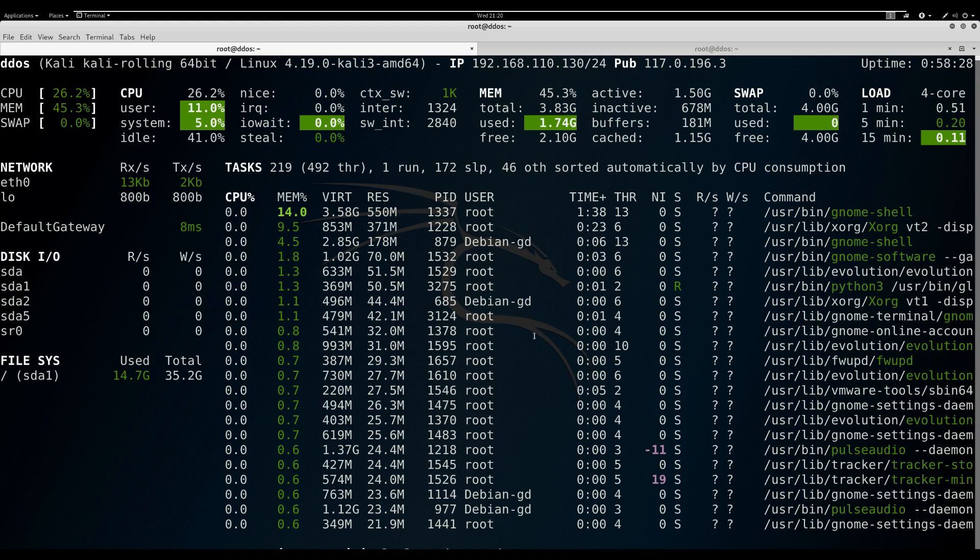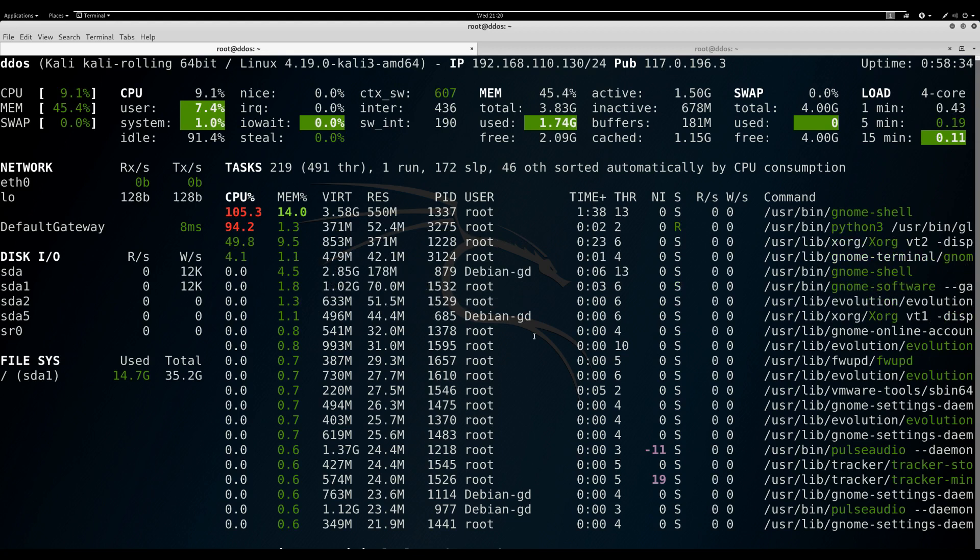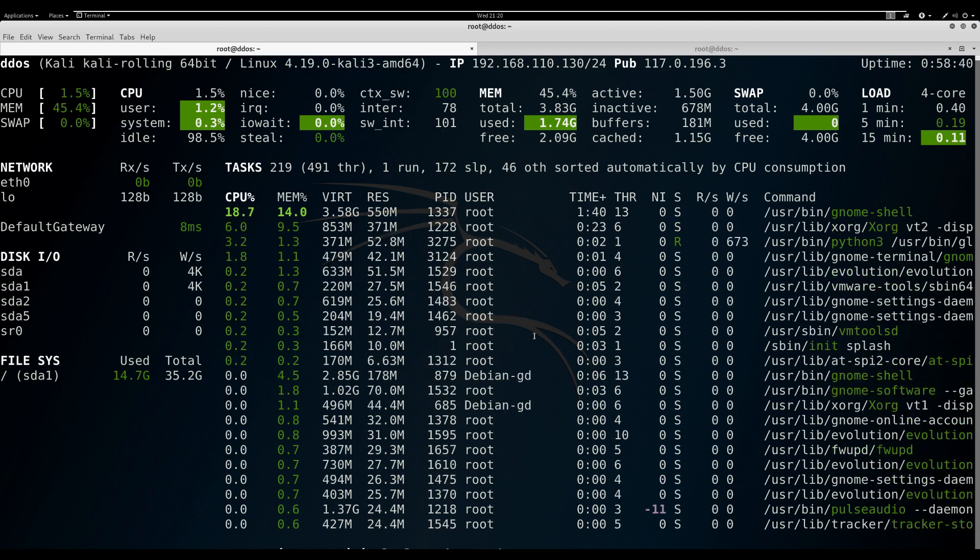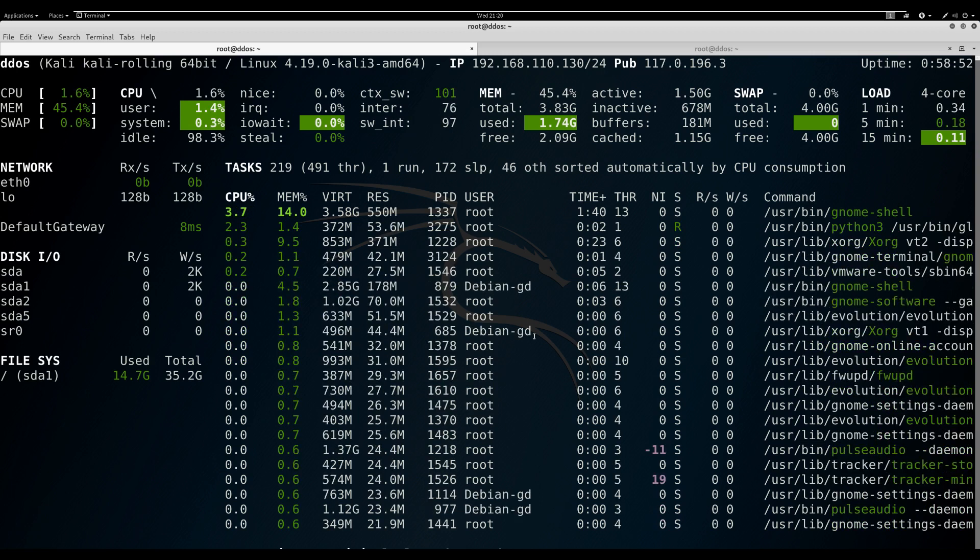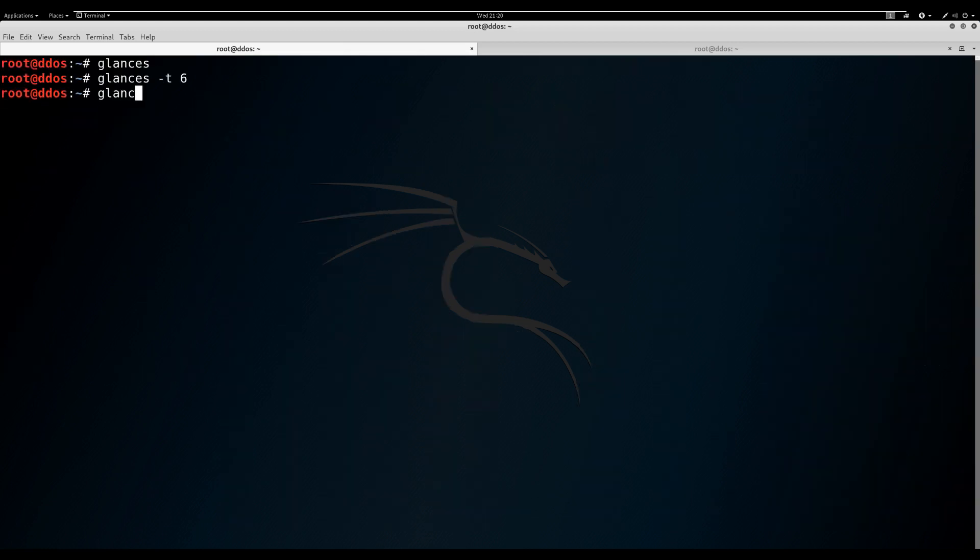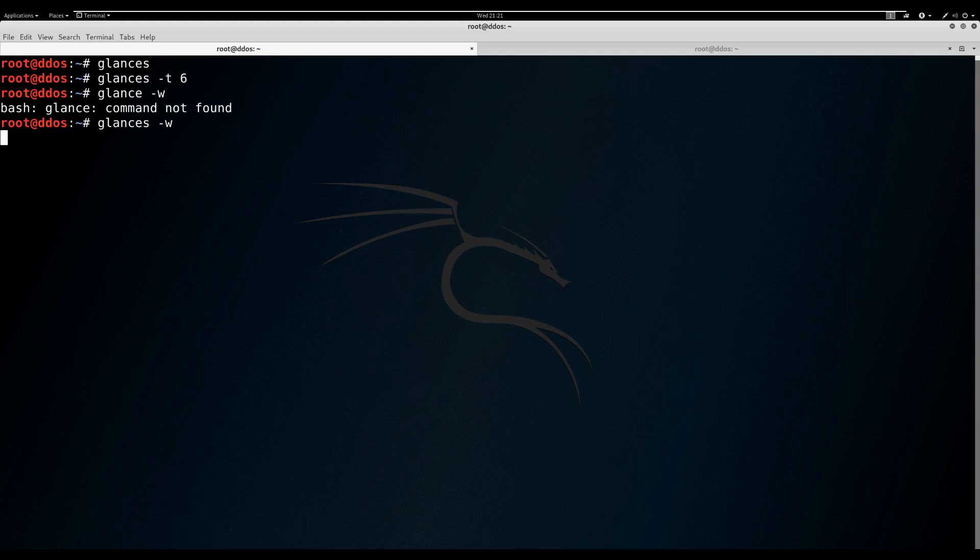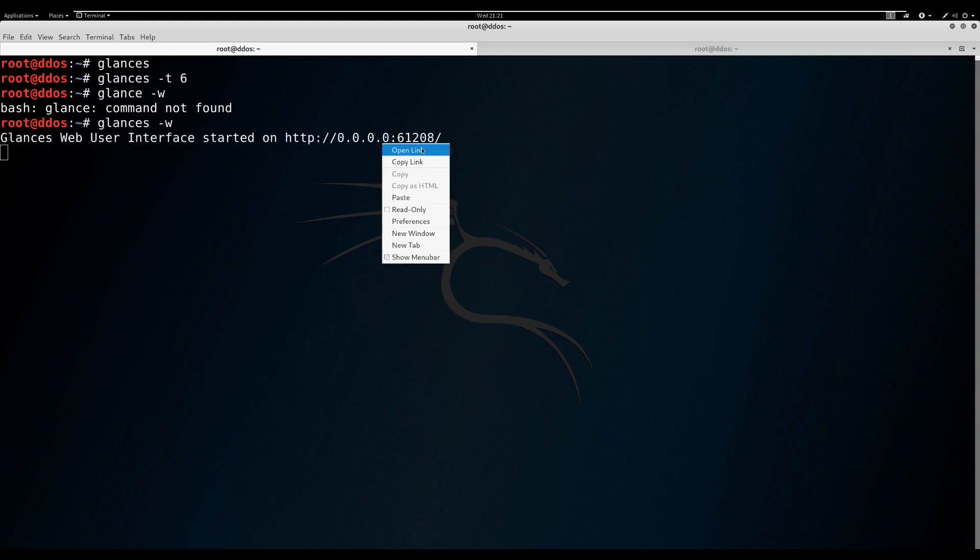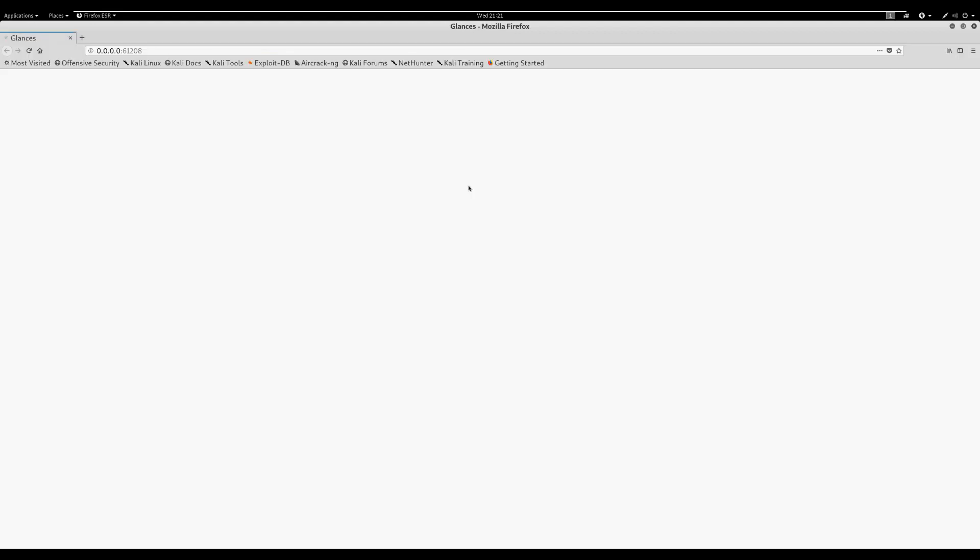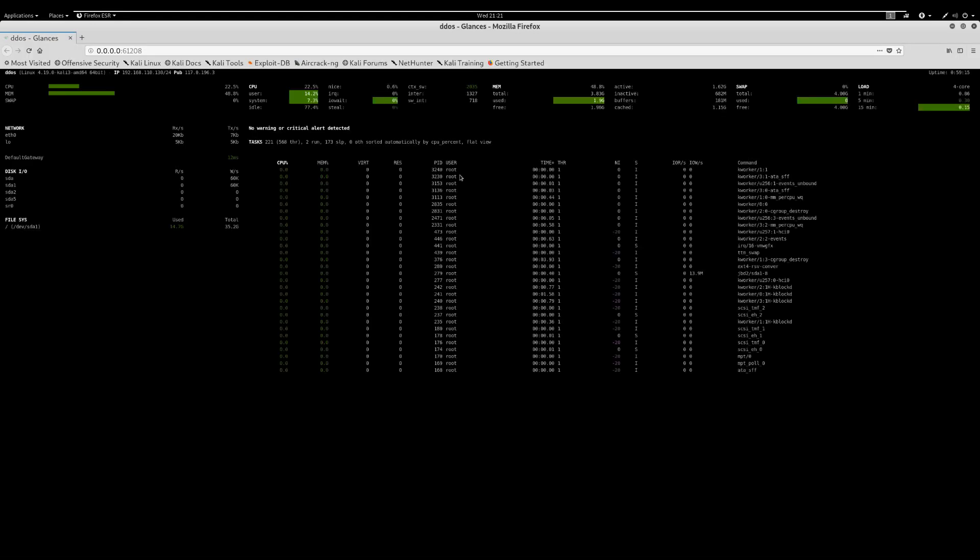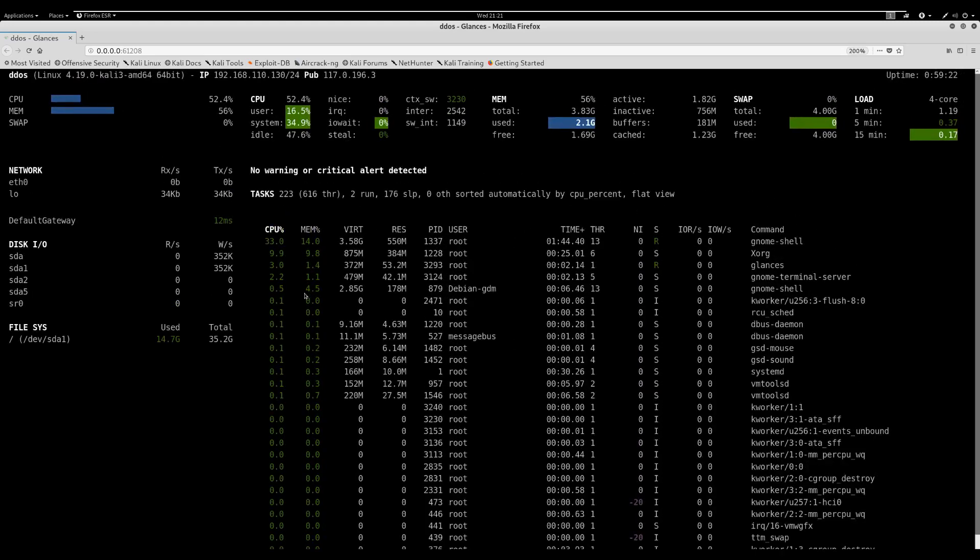The more aggressive aspect is that the Glances tool can also be built through a web browser. At this point, it will automatically open a listen port on the server. We need only to access it on any client with a web browser. Now run the command glances -w to start the web server mode.